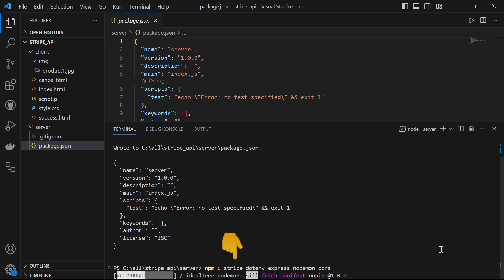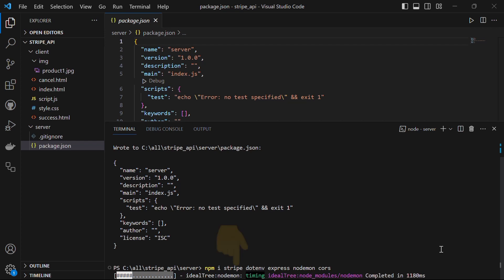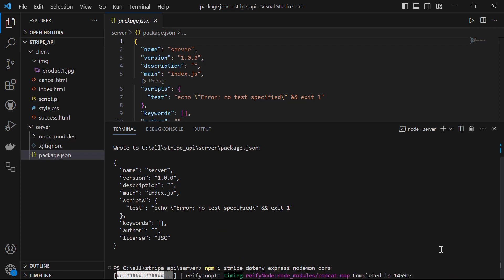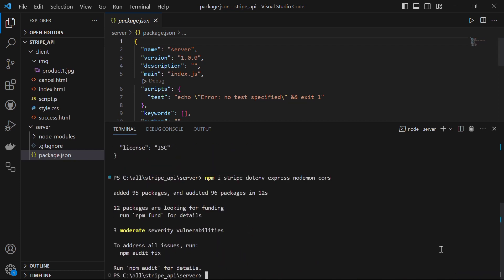Stripe will allow us to create the stripe API and perform various actions such as creating charges and payments, managing subscriptions and more. Dotenv is a popular npm package that allows us to load environment variables from a .env file into your node.js application. It helps us keep sensitive information such as API keys and secret tokens separate from our code base.